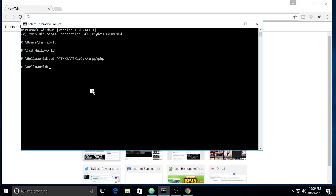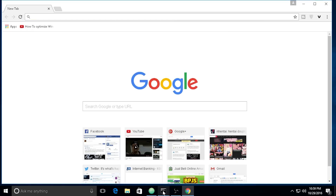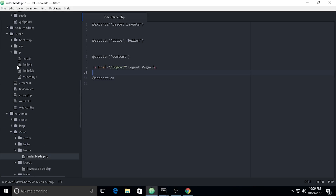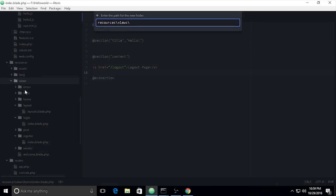First I need to make a controller: `php artisan make:controller FetchController` — whatever name you want right here. I'll hit enter and the controller is made successfully. Now we need to make a folder inside the views to make it more structured.